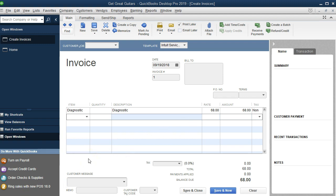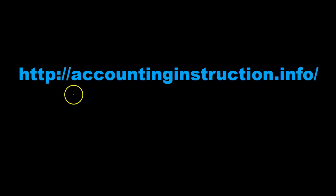Now that we have reviewed those options, we will set up the inventory items here, which are a little bit more complex. The reason they're going to be more complex is because we're going to add the cost of goods sold feature as we enter the inventory items so that we can track on a perpetual method. That is what we will do next. For more accounting information and accounting courses, visit our website at accountinginstruction.info.